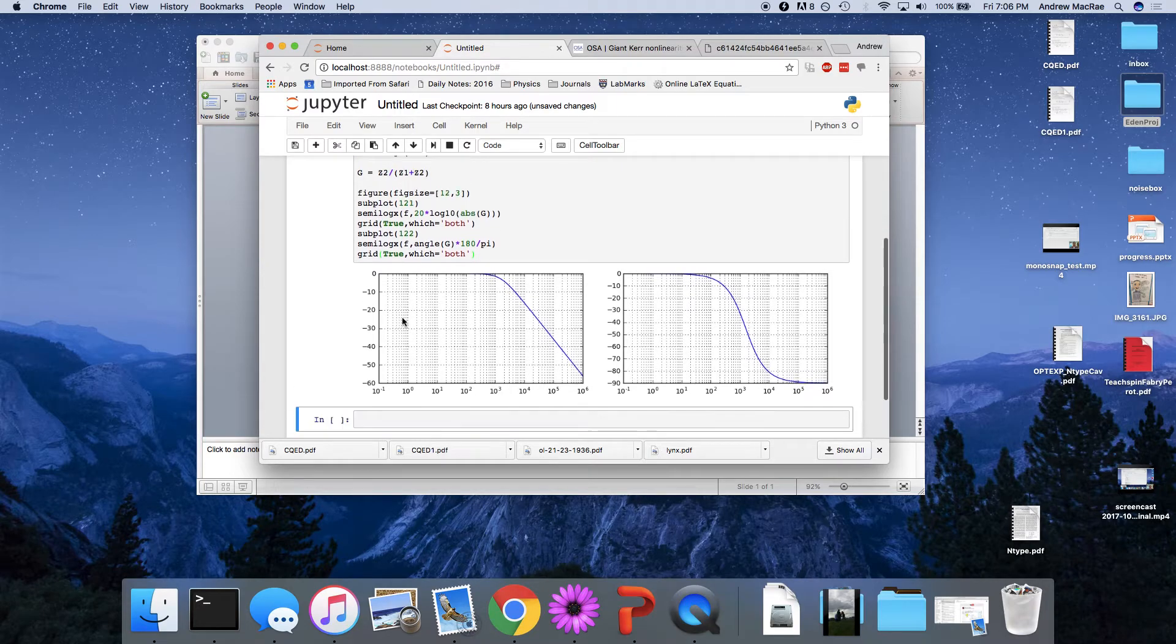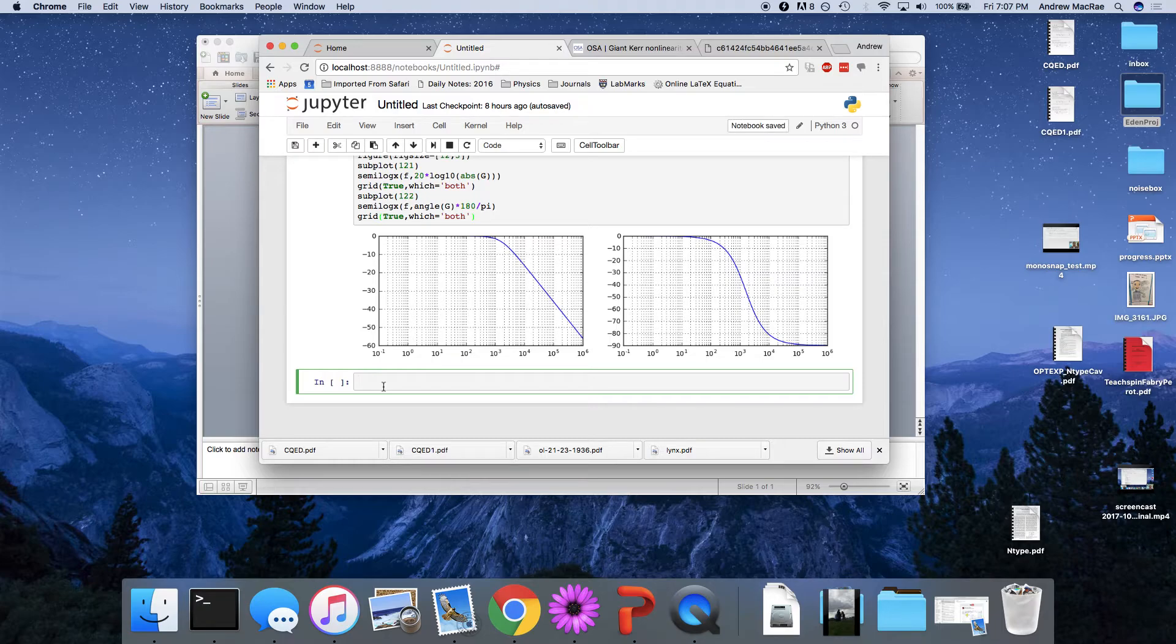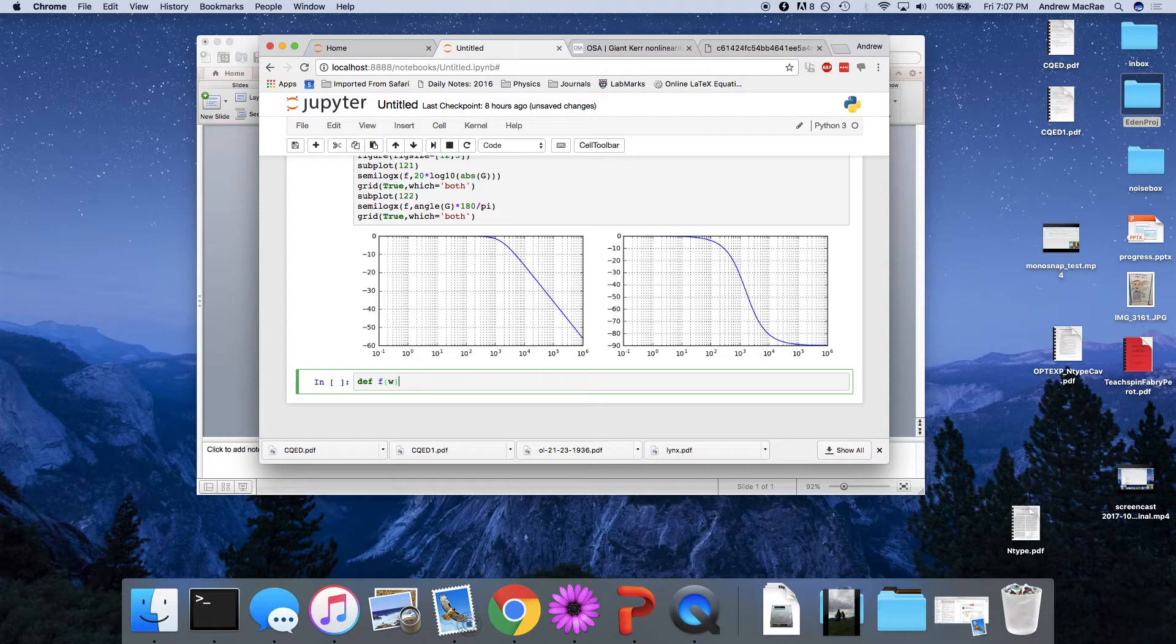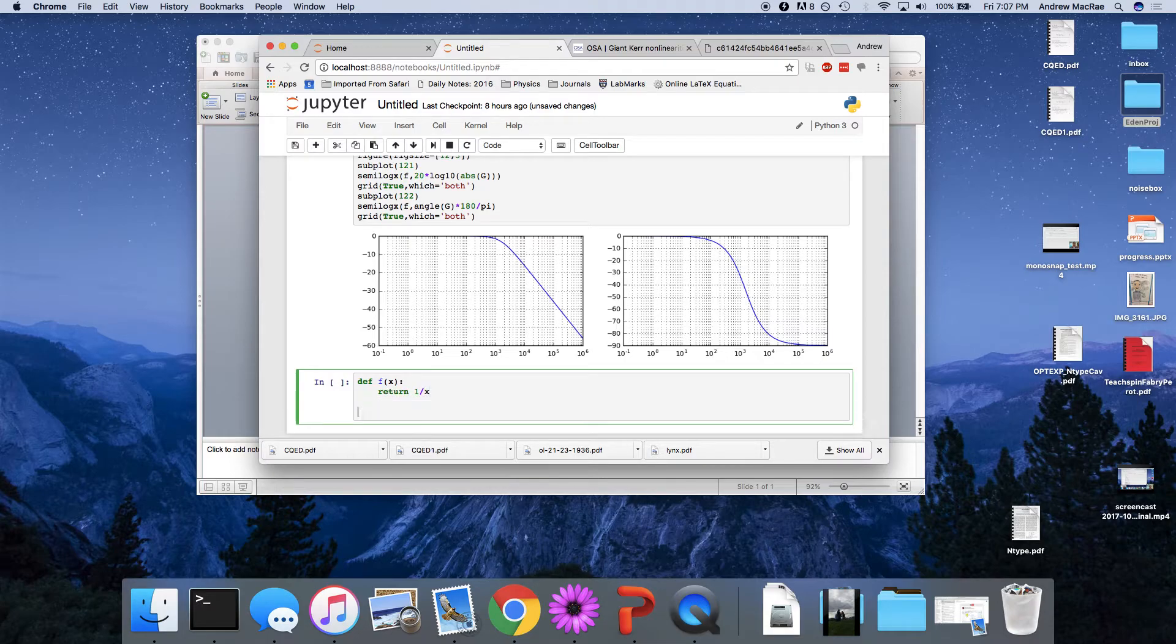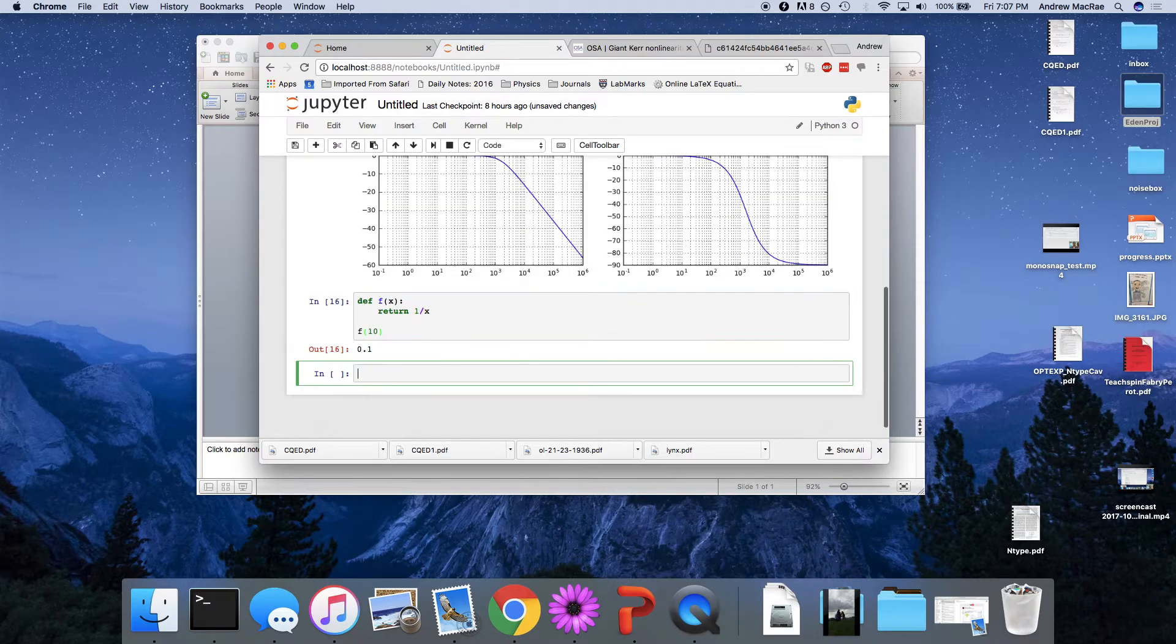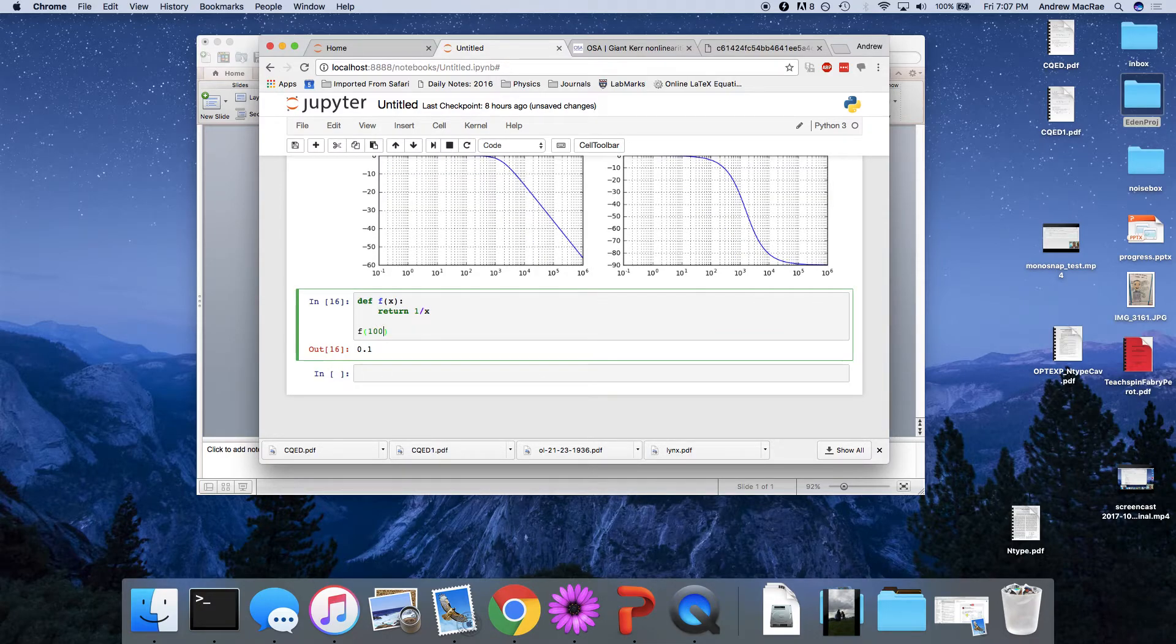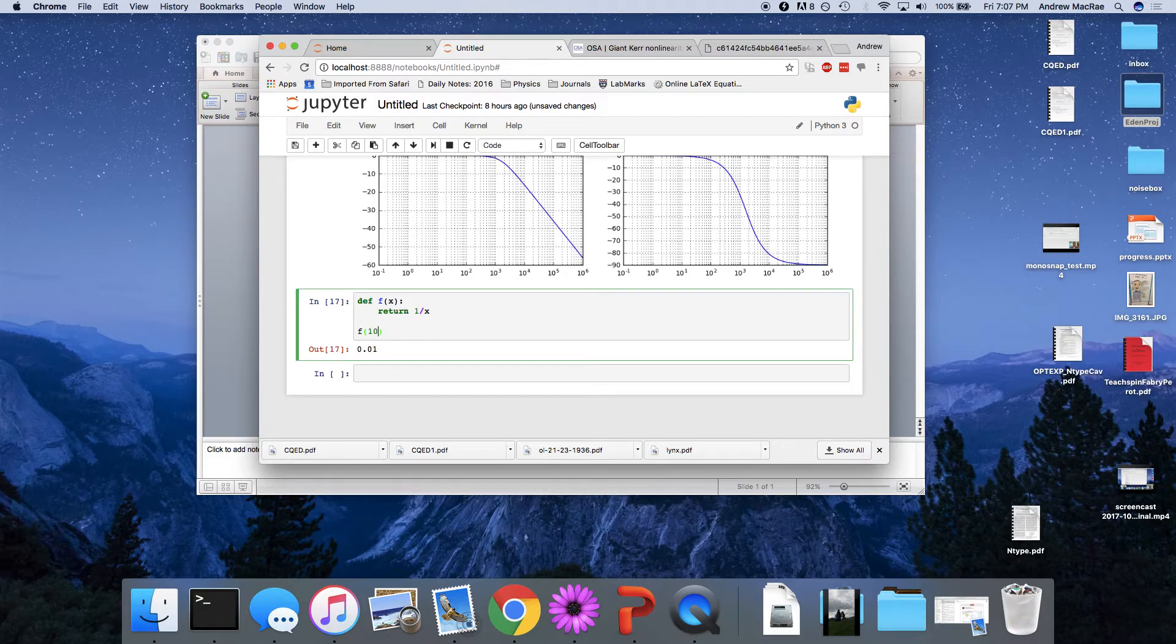Now let's think about this logarithmic scale just for a minute. So suppose I had a function, f of omega, f of x, doesn't matter. That's just 1 over x. If I have f of, say, 10, I get 0.1, f of 100, 0.01, et cetera. Every time I get a power of 10, well, I divide by 10. That's somewhat obvious.